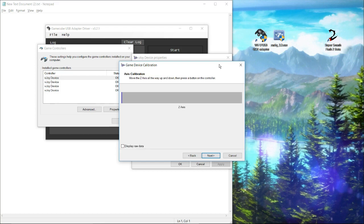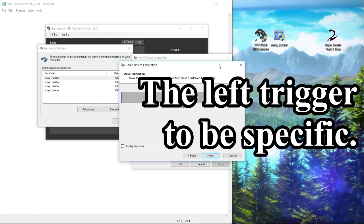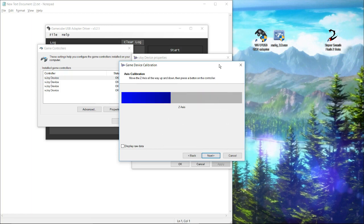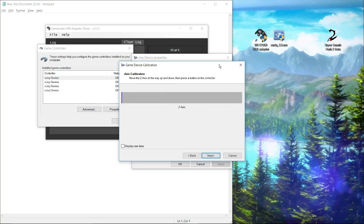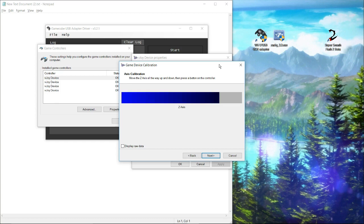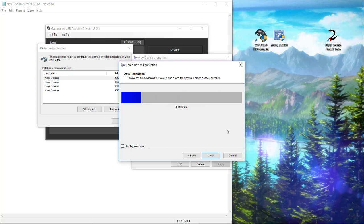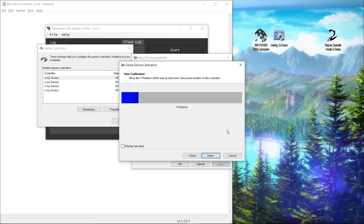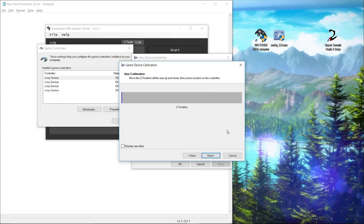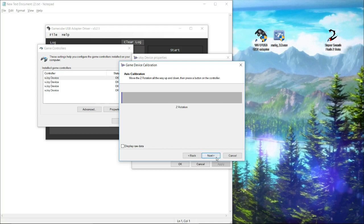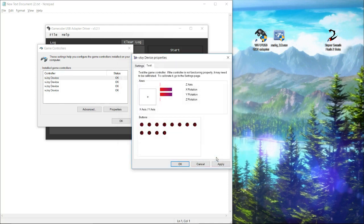The Z axis refers to the trigger. Do not click it all the way. Just do it up and down a couple of times. X rotation refers to the C stick, specifically the left and right. Y rotation is the Y axis on the C stick, so up and down. And then the Z rotation is the right trigger. So move that a couple of times and you see it works. So there we go. It's all done. Finished. All my buttons work.